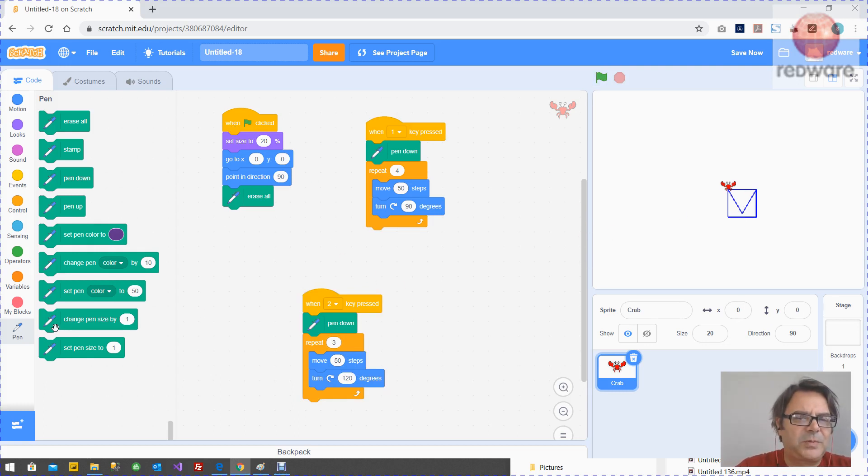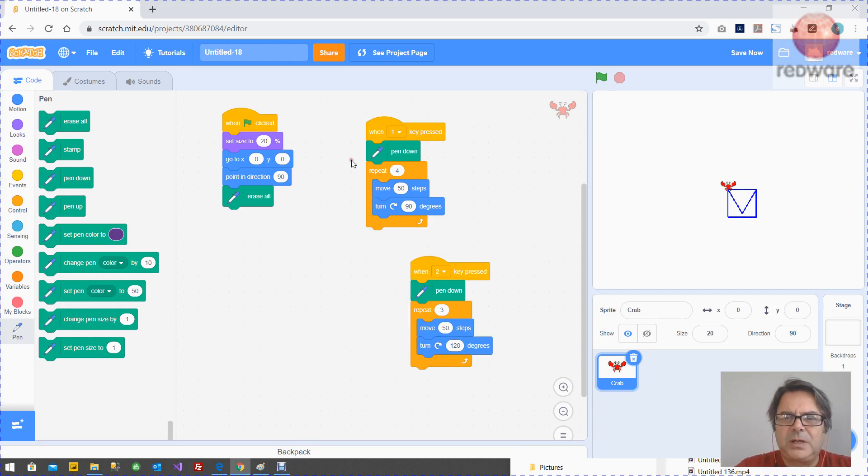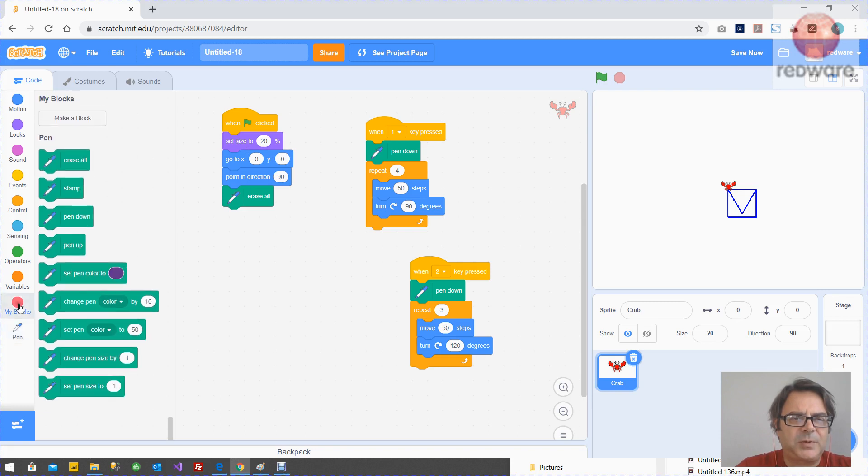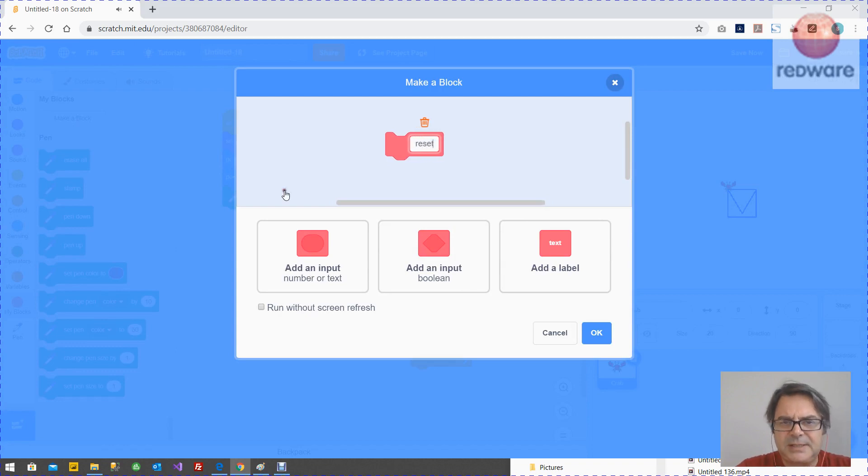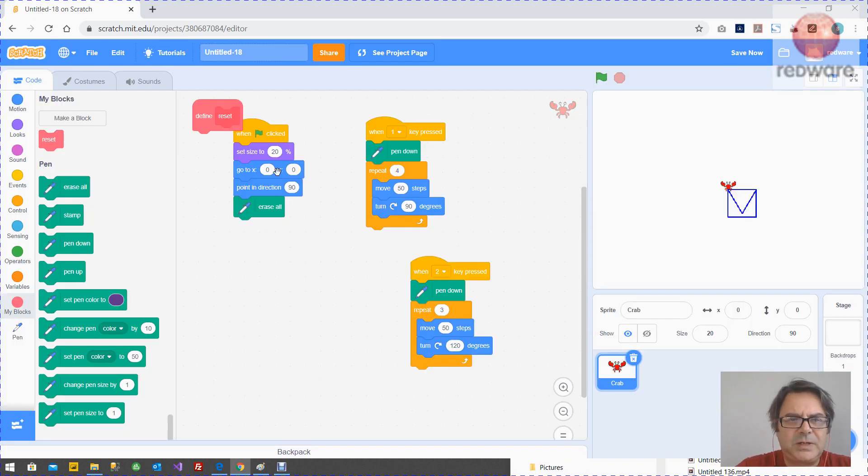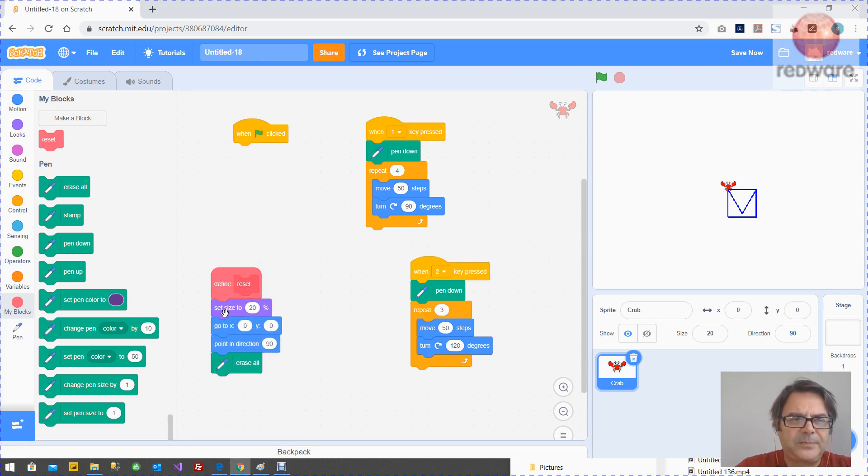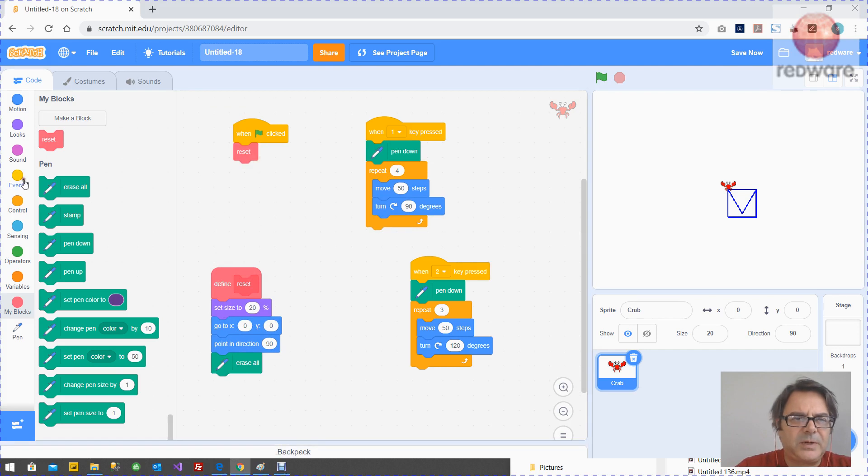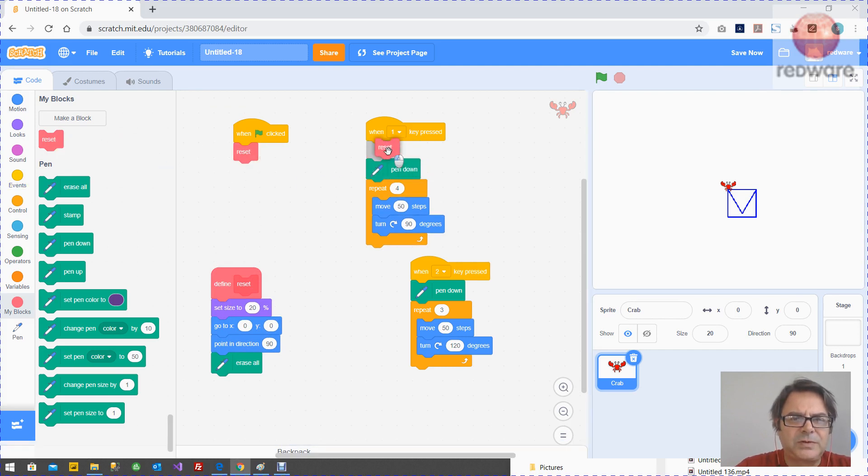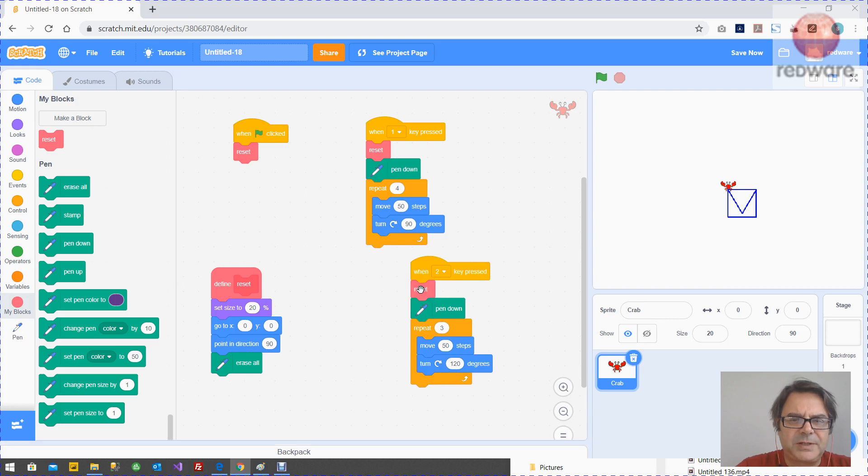Now there's one more pretty advanced thing I want to show you. Let's say you wanted to reset each time you press the one and the two. You don't really want to have to copy all these blocks. So you can make like a super block here with my blocks. You can say make a block, call it reset. And what you can do is the reset, I can just put all those in there. And then I can call the reset here when I press the green button, but also when I press the one and when I press the two.